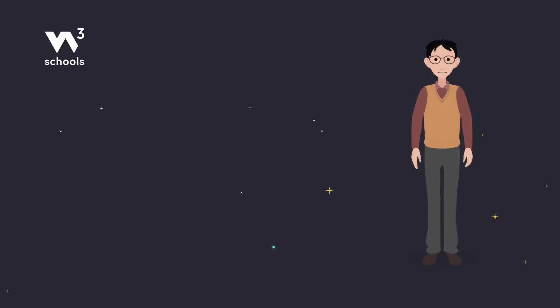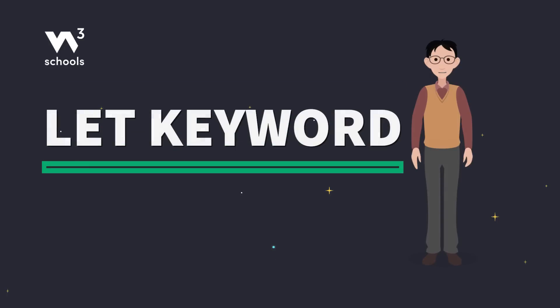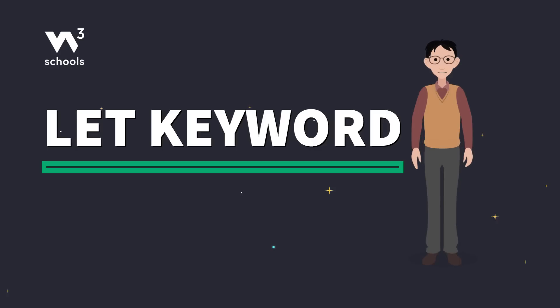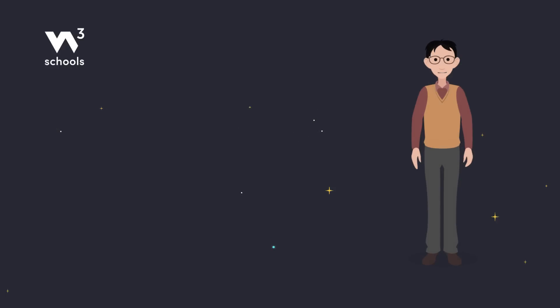Welcome back, coders! Let's look at the magical powers of the let keyword in JavaScript. It's not just a better way to declare variables. It's a game-changer. Let's break it down.